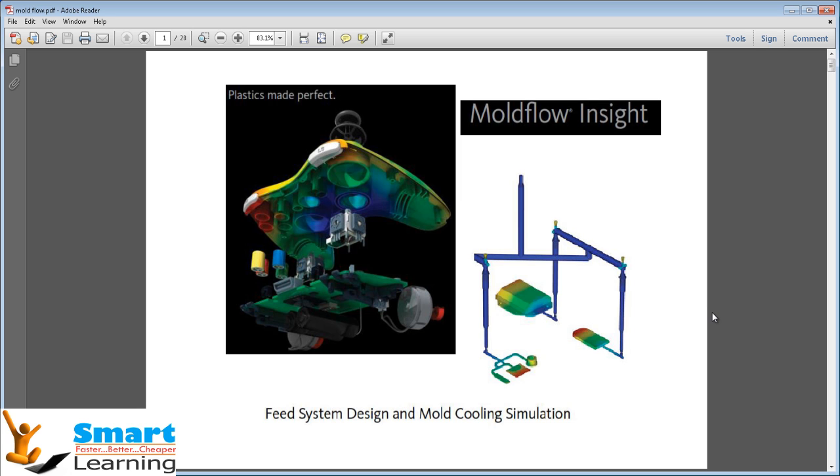Many times you may know the overall gate region on the part, but you may not be able to locate the exact gate locations to have a complete balanced fill all around the part and cavities. Such an important instance,